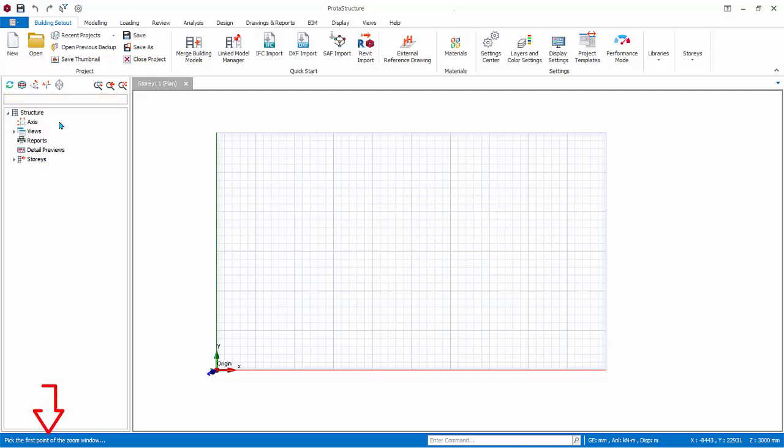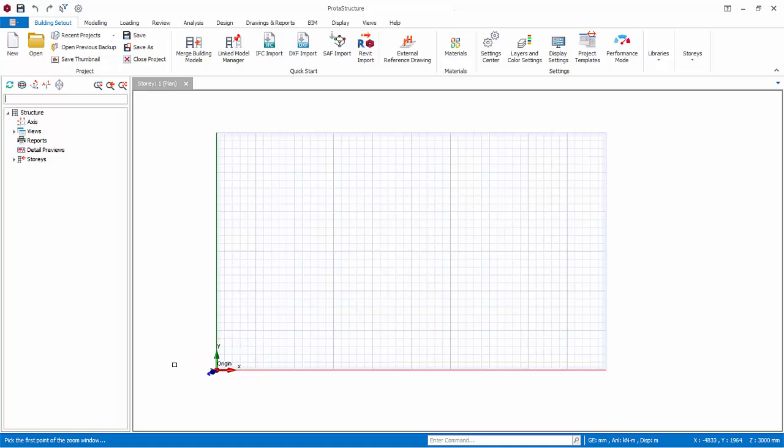The bottom status bar will reveal important information during the modeling process. Always refer to it, as it often contains instruction on how to proceed. The Global Origin and Coordinate System symbol is shown in the bottom left.